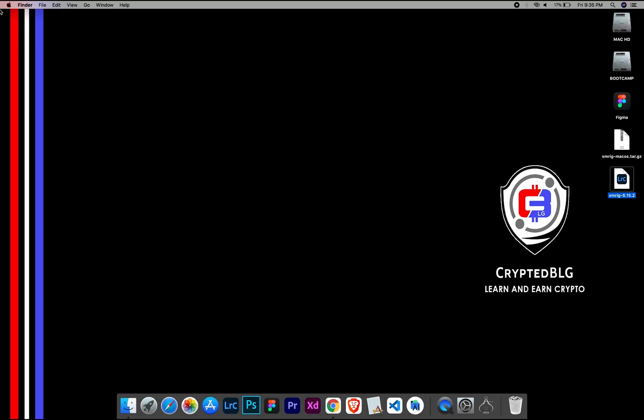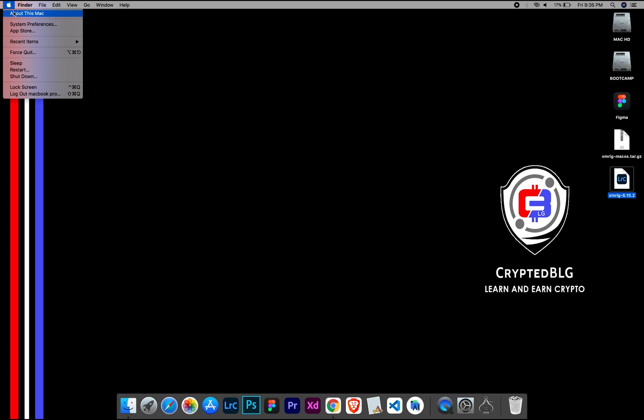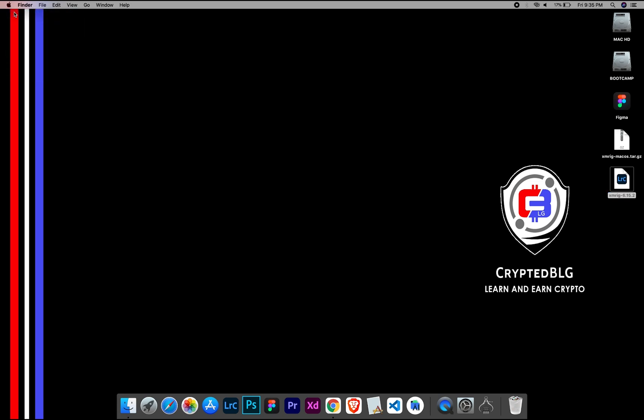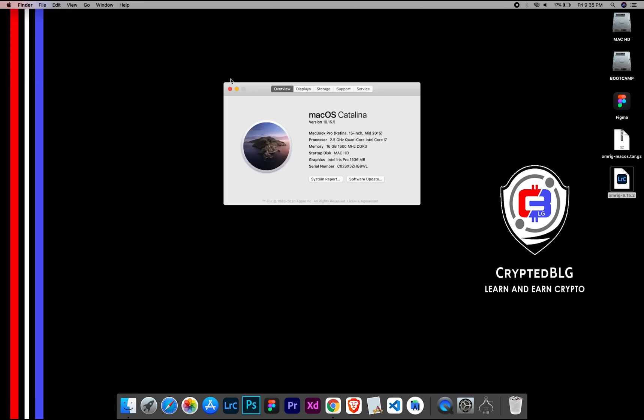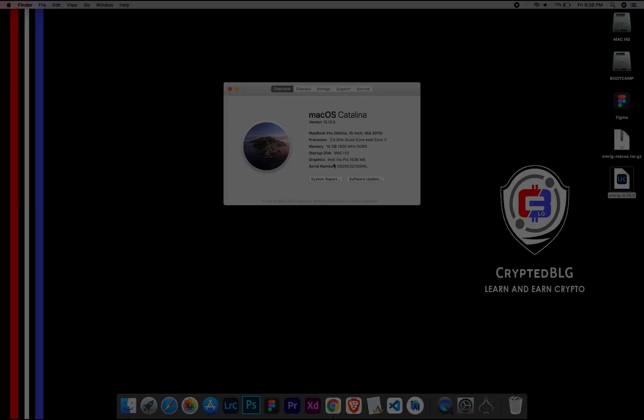To check the compatibility, go to the about section here. Here you will see your operating system version. Here you can check the type of graphics in your Mac, whether it is Intel or Apple M1.